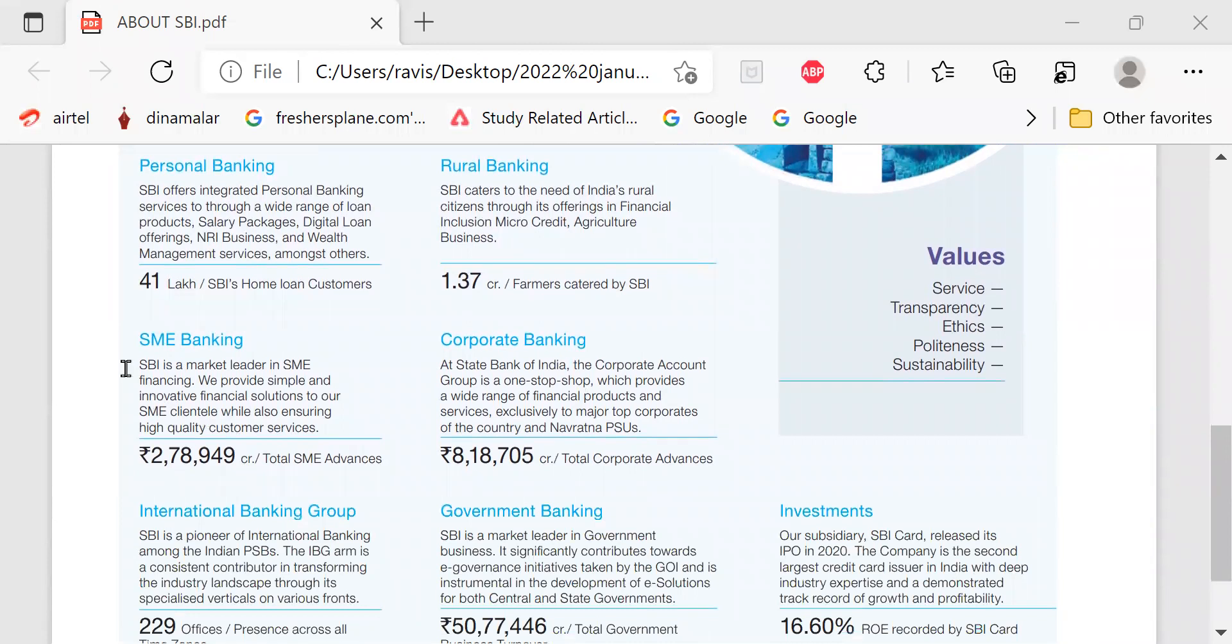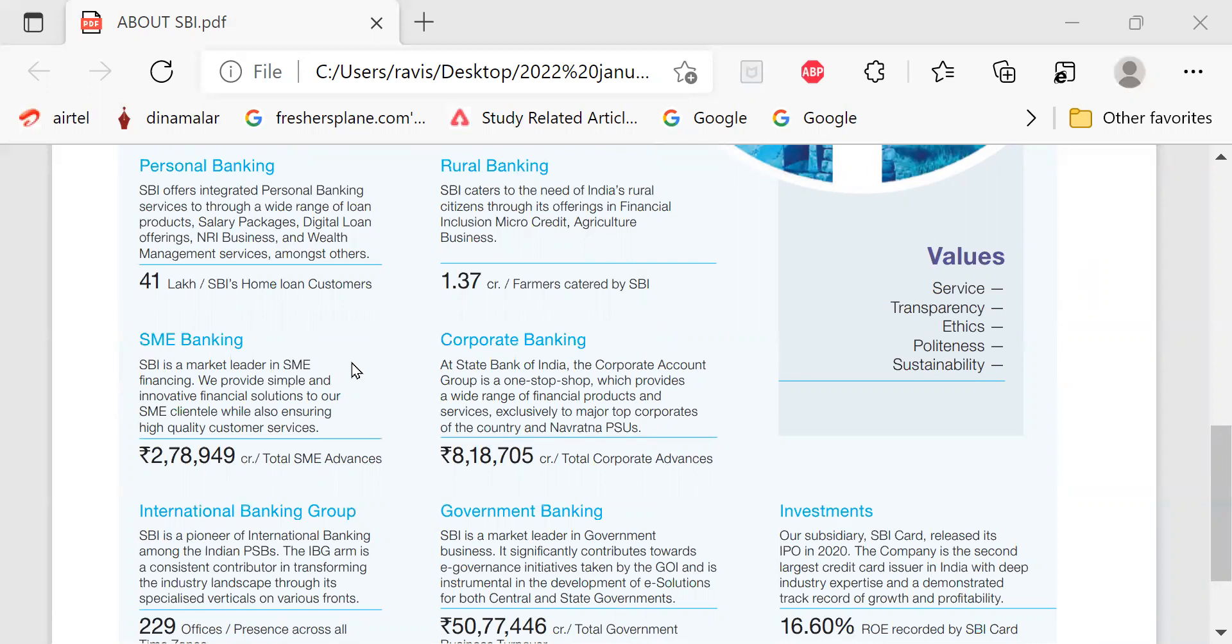SME banking. SBI is a market leader in SME financing. We provide simple and innovative financial solutions to our SME categories while also ensuring high quality of customer services. Rupees 2 lakh 78,949 crore total SME advances.